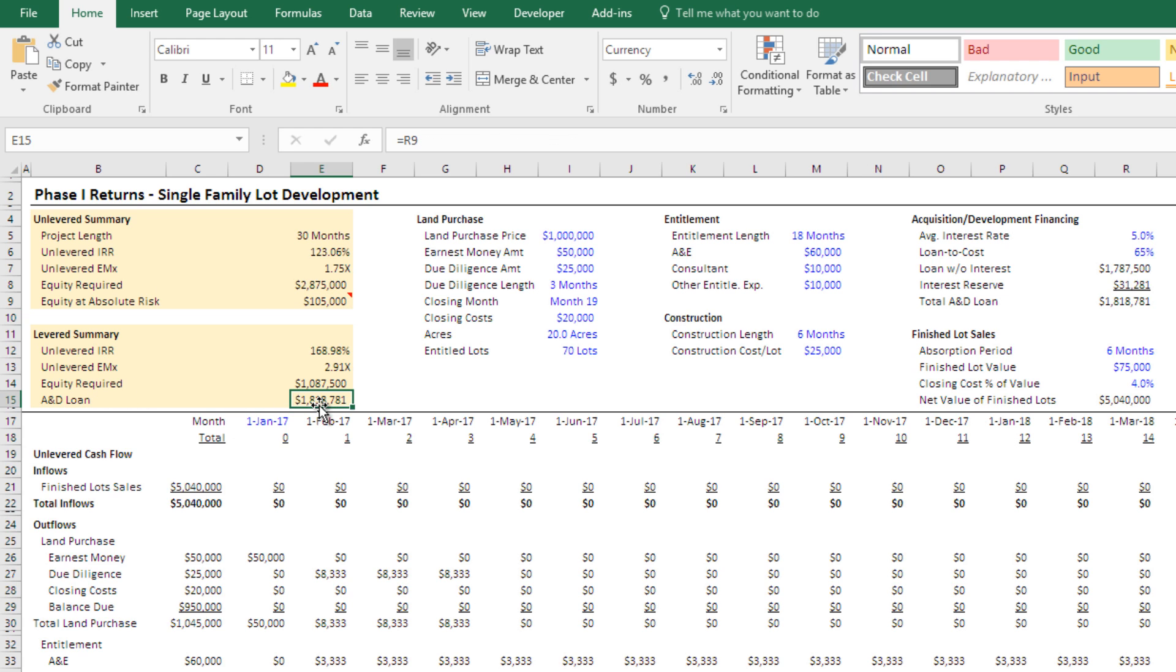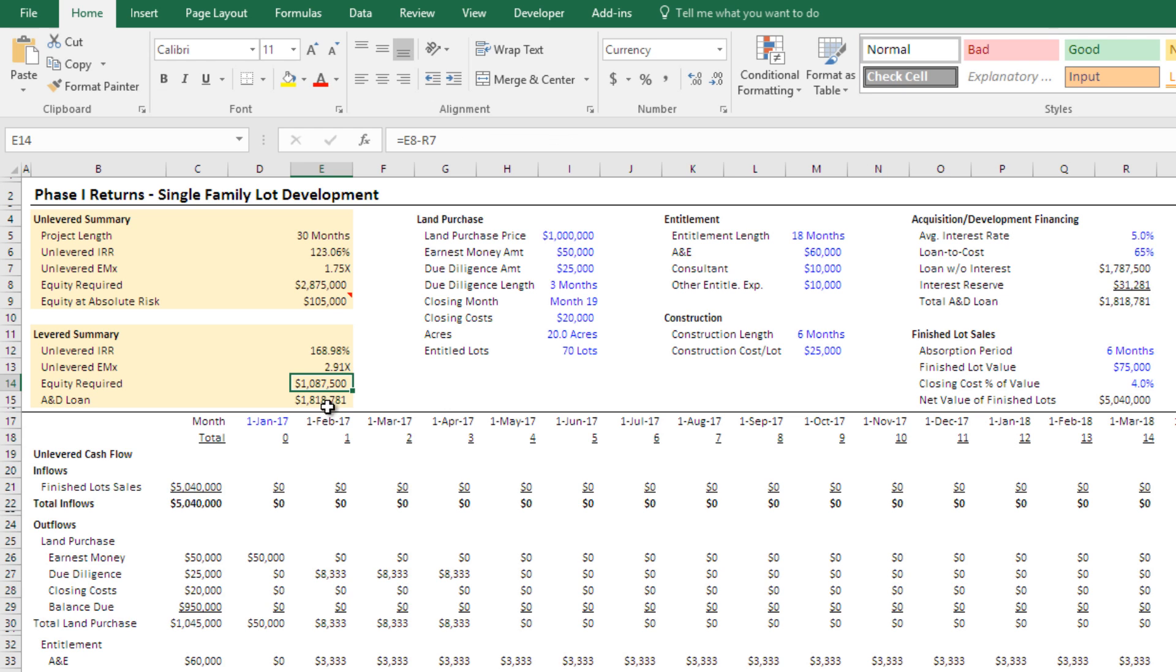And then I also just here mention in the levered side, what your equity requirement would be versus the amount of debt that you would need to put on this.